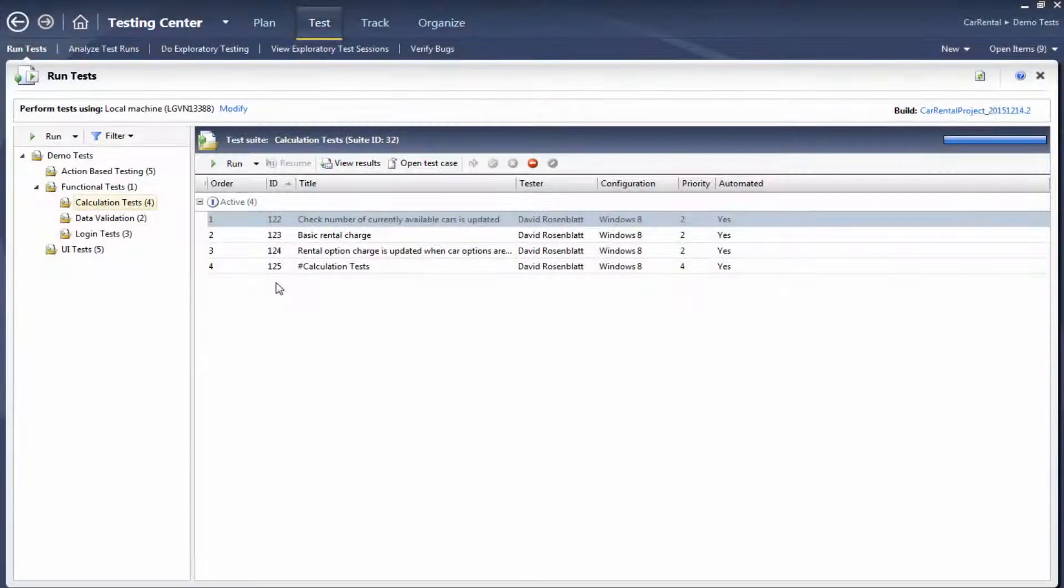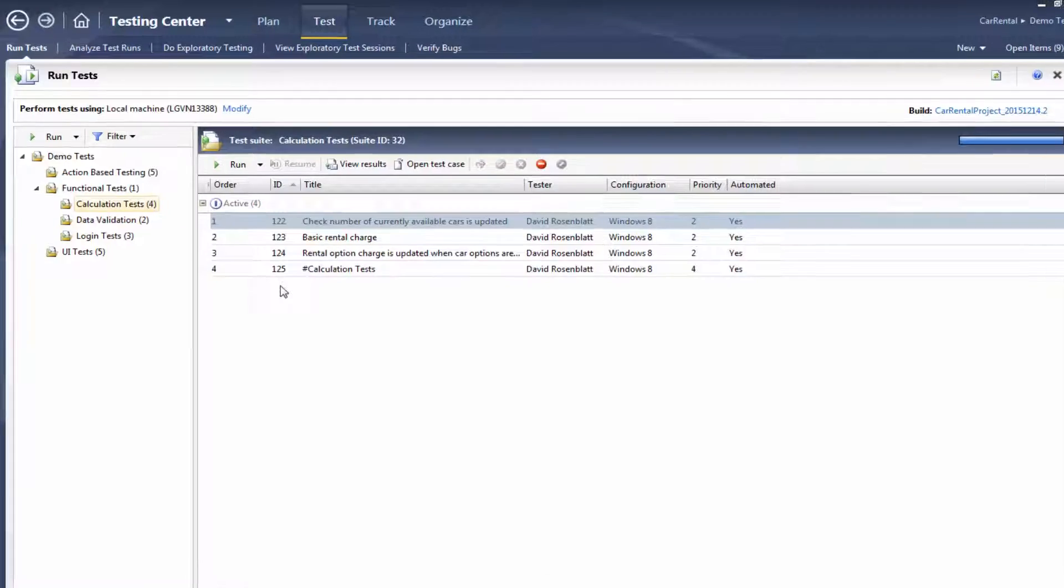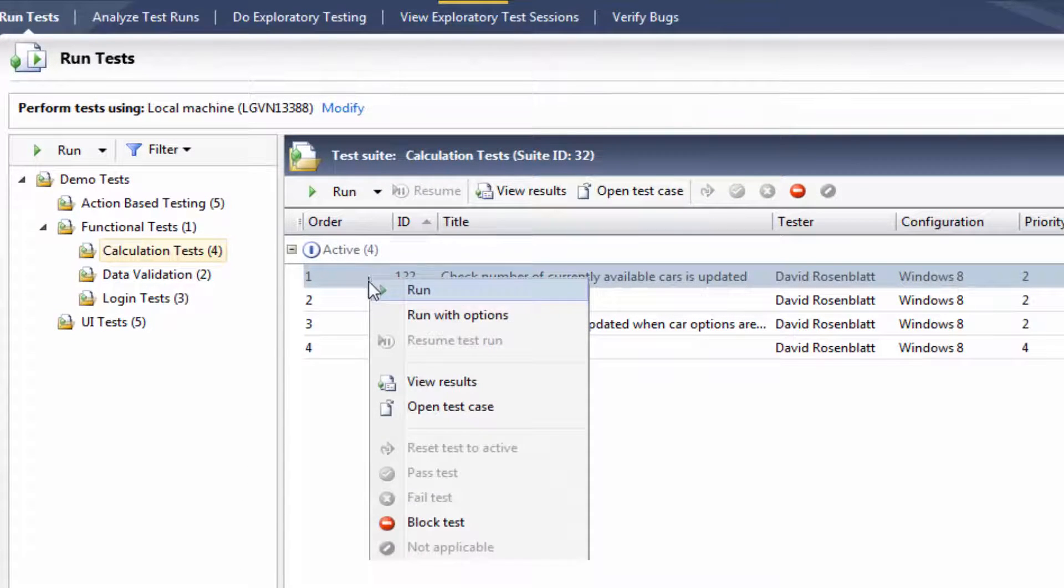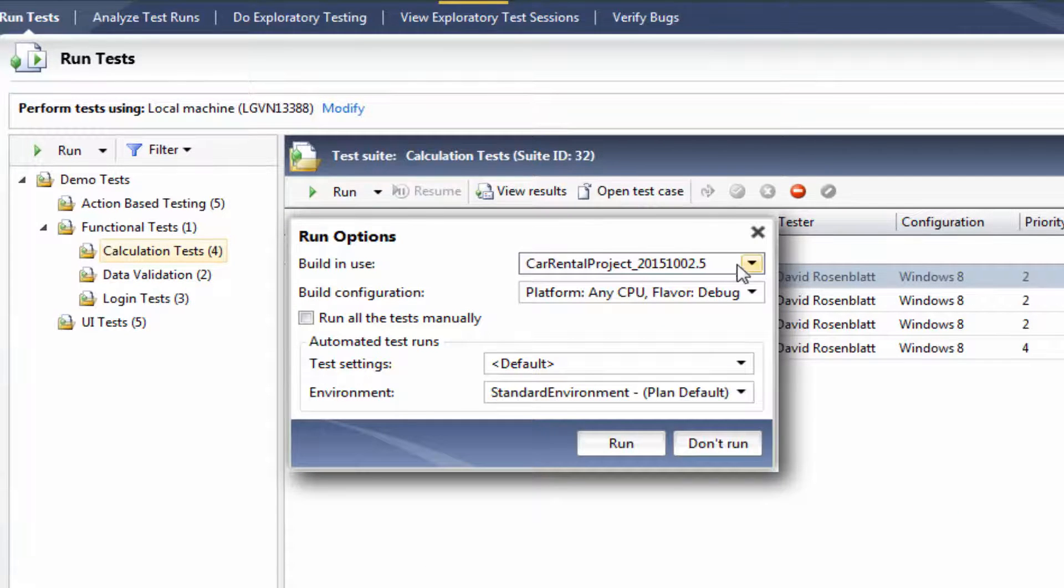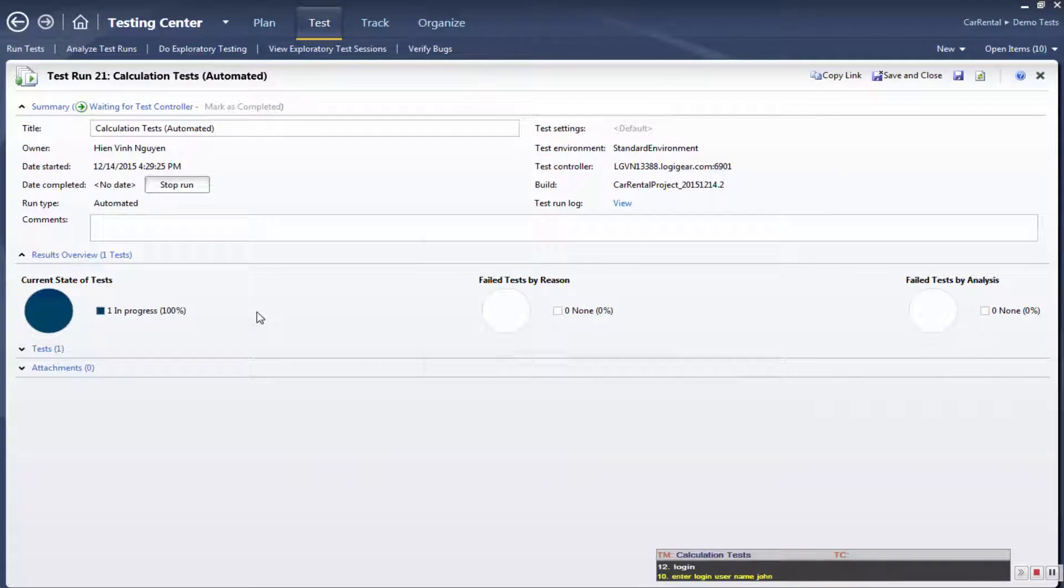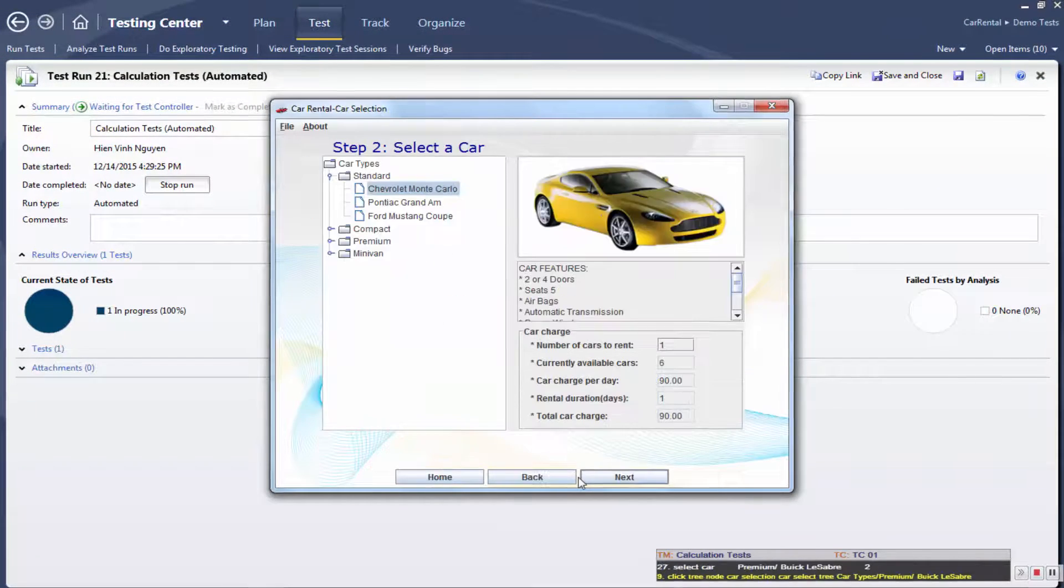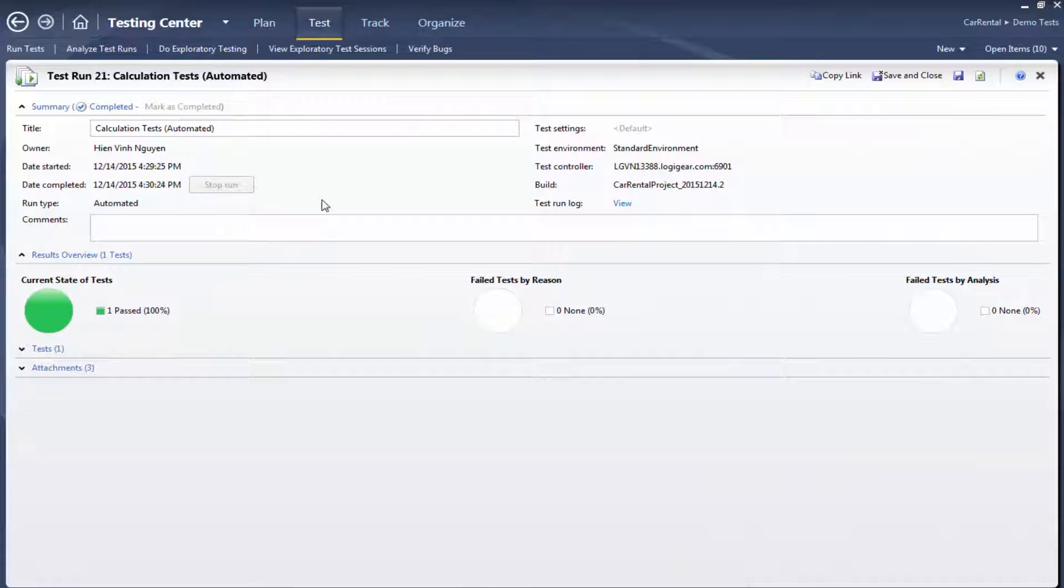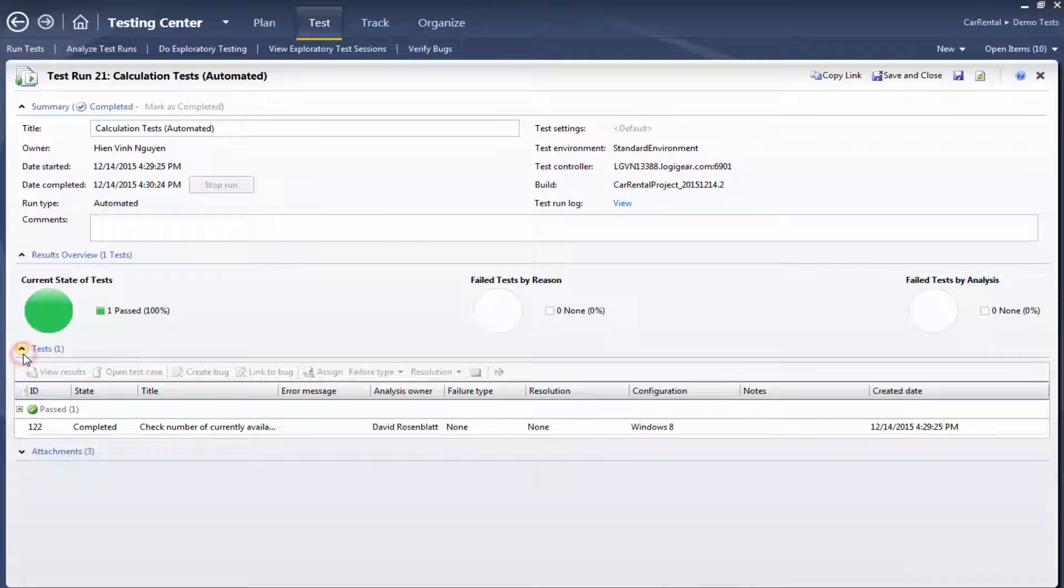Whenever you upload or import tests between TA and MTM, a link is established between the corresponding test cases in the two systems. Thanks to these links, it's just as easy to launch a test from MTM as it is from TA, and you can do it from the level of a test suite, or a single test case. And based on pre-established settings, the results are once again directed back to MTM.